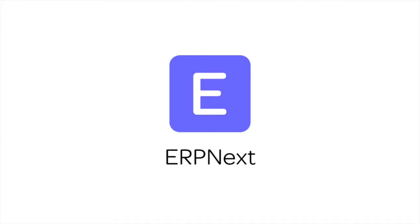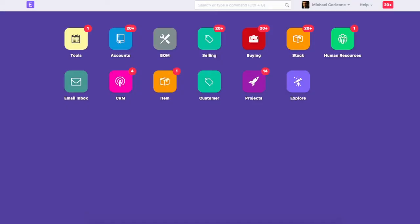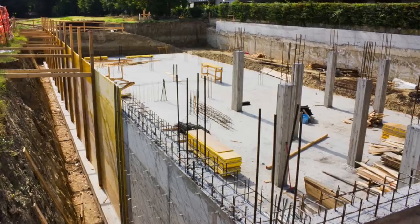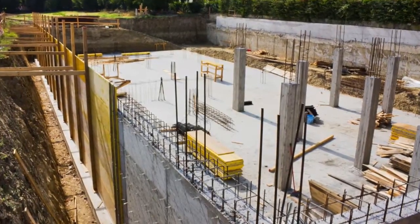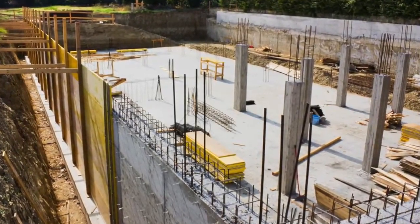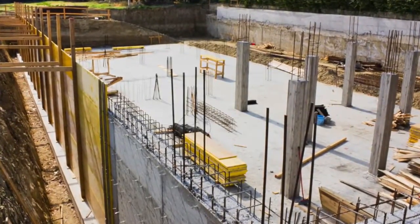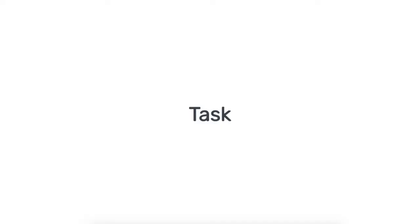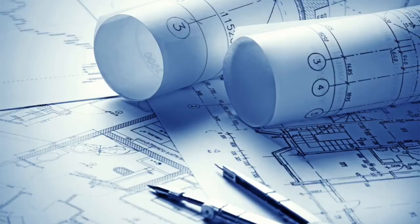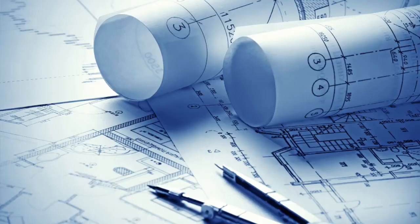Welcome to ERPnext tutorials. In this video, we will learn how to manage tasks in ERPnext. Task is a work assignment to be completed in a given time period. A task can be linked to a project or can exist independently as well.